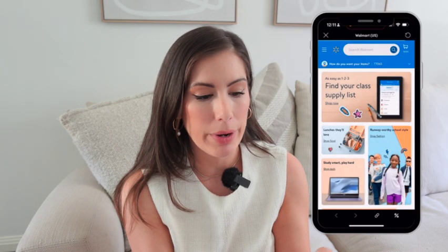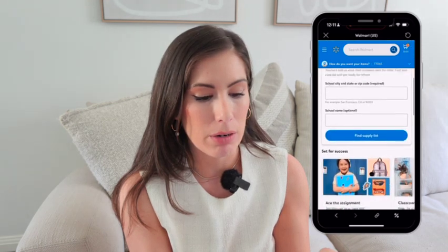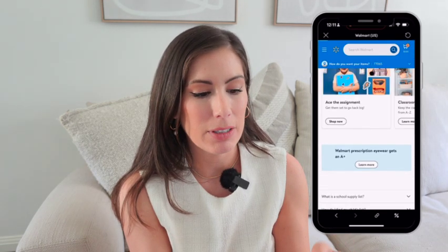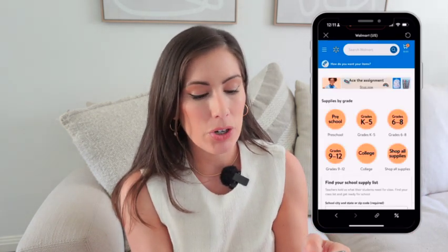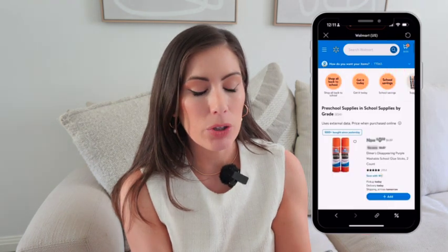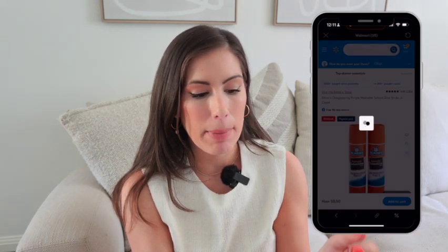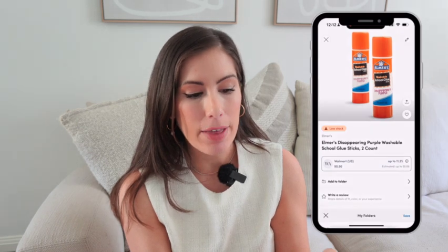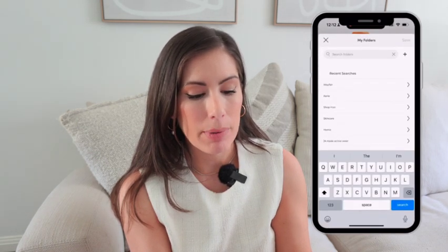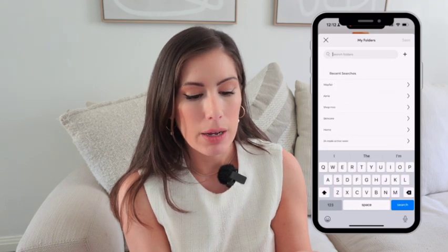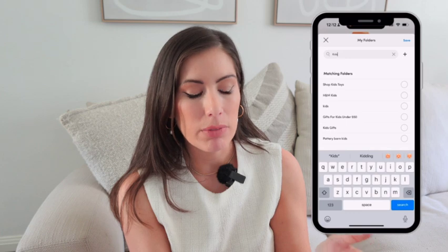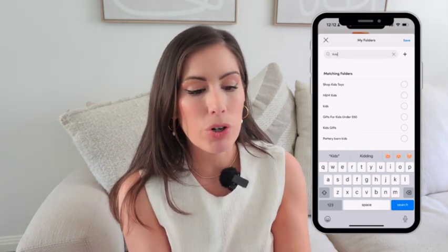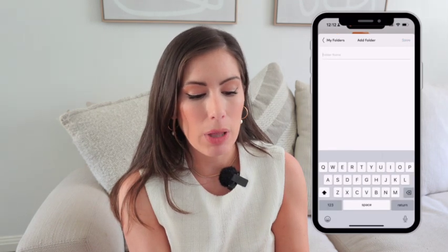Whenever you're creating a product — let's go to Walmart and link something, like these glue sticks — you hit your link button and when it pulls up you'll see it says 'Add to Folder.' You can add the folder there. I'm going to put it under 'Kids.' If you want to add a new folder, hit the little plus sign and create one — like 'Back to School Supplies.'